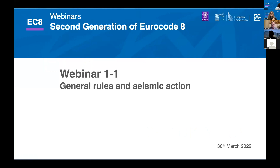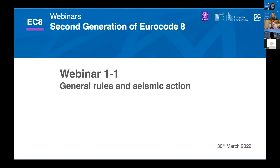Professor Andres Capos noted that the webinar on bridges — related to Part 2 of Eurocode 8 — was missing from the list shown, and it will be coordinated by Paulo Franklin. Rita Vento apologized for the omission and confirmed that all information on upcoming webinars is available on the website and will be updated regularly. With that, the opening session is closed. The first webinar on general rules and seismic action will start immediately. Please enjoy and participate.